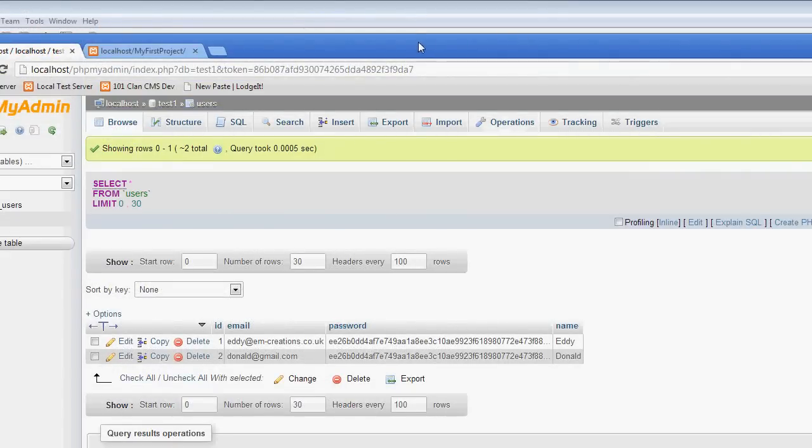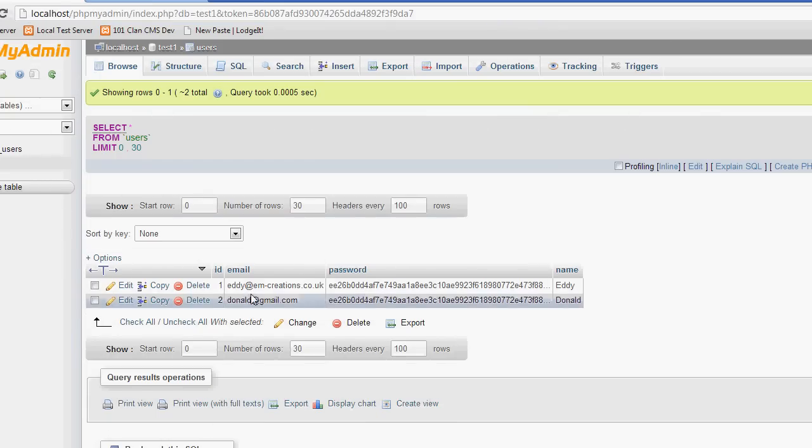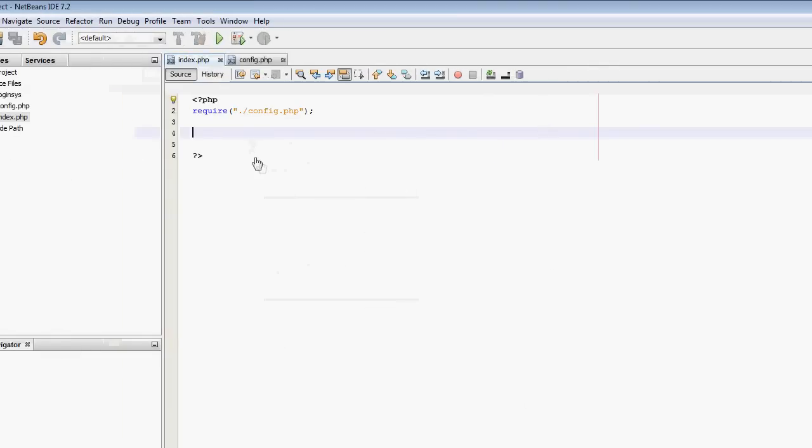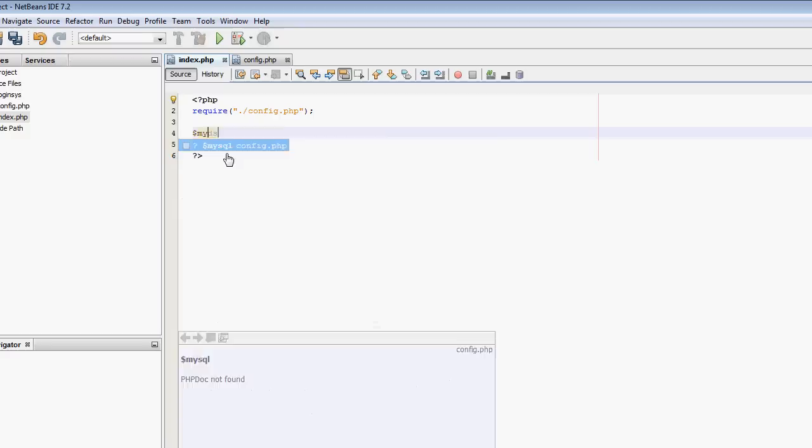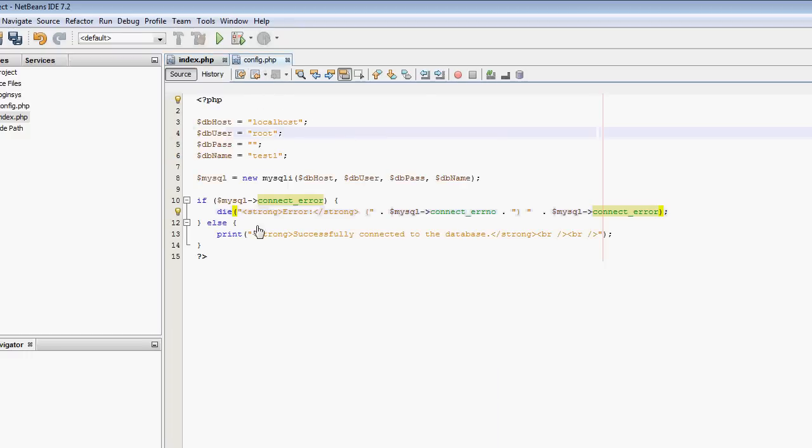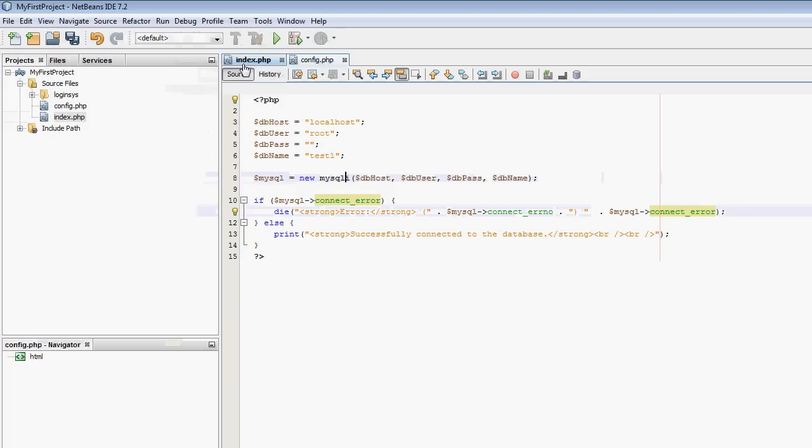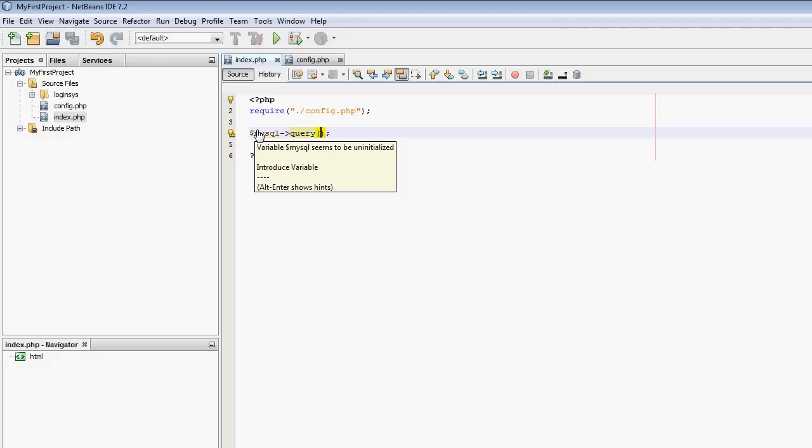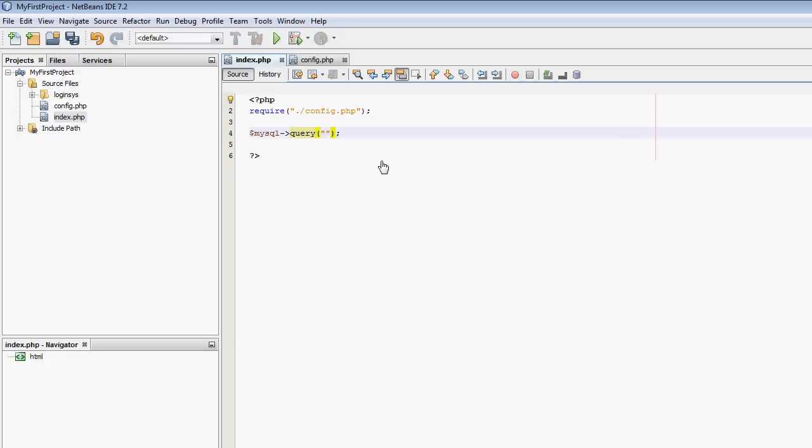The way I do this in MySQLi is I need to query the database. So I'm going to write a query. mysqli because we have the mysqli object which is created here, so we now have that for use in this file because we've required the config. So mysqli query.